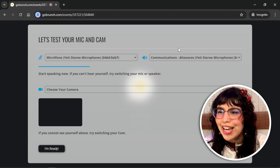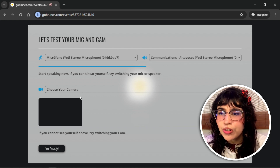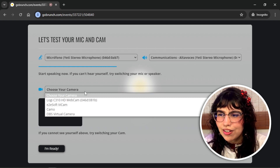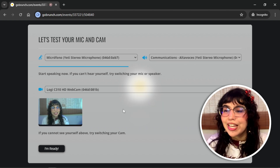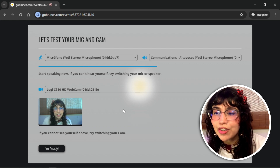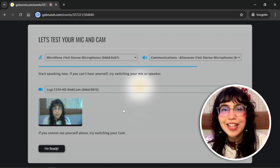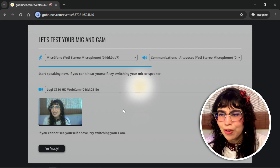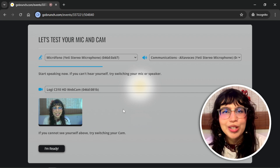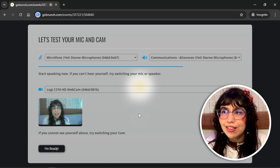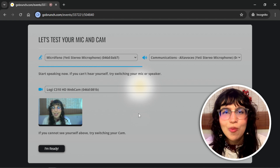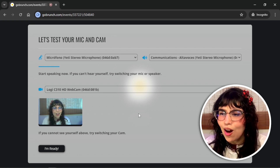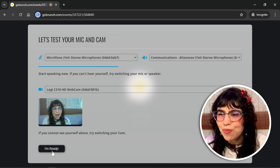It's working well. And here you can choose your camera. If you see yourself here, that means your camera is working well. If everything is working, you can click on 'I'm ready.'